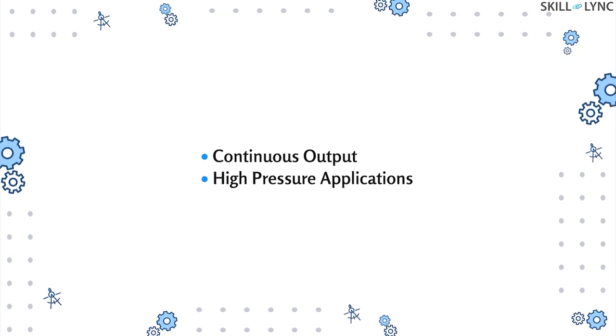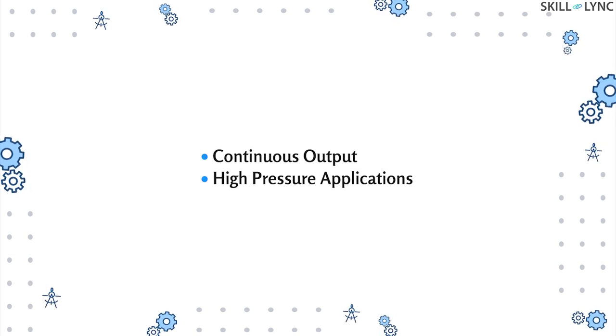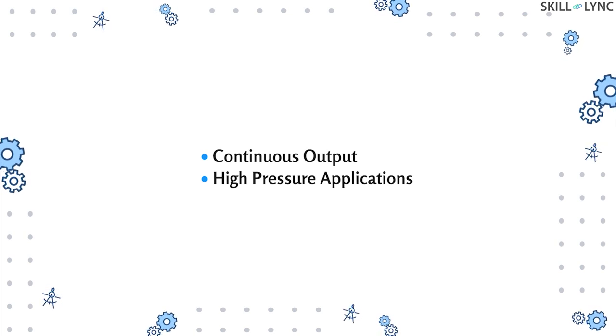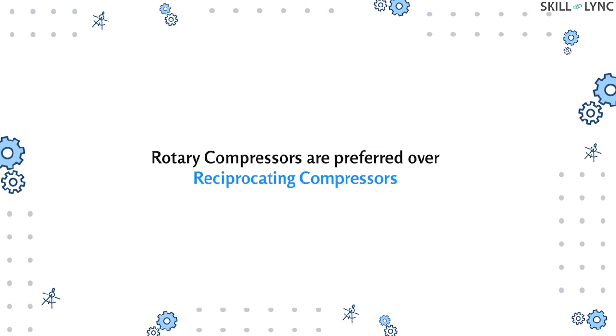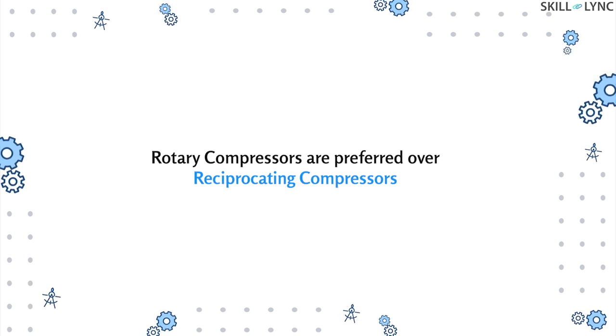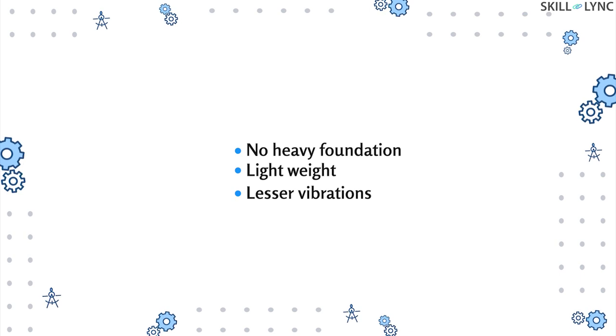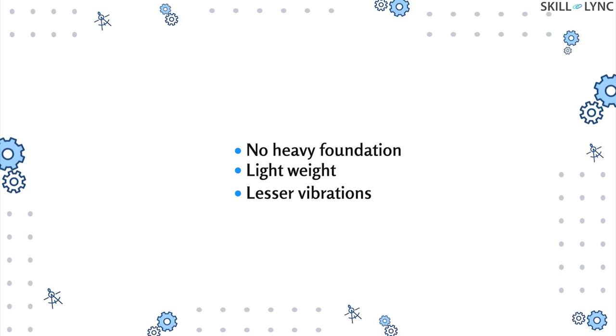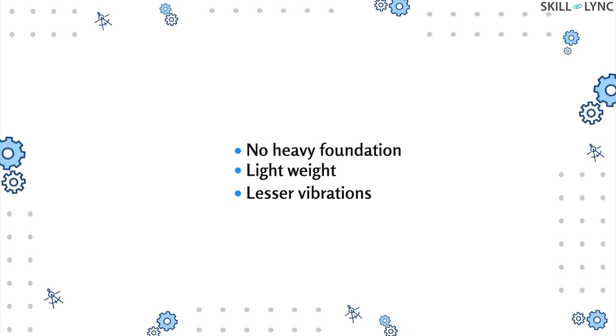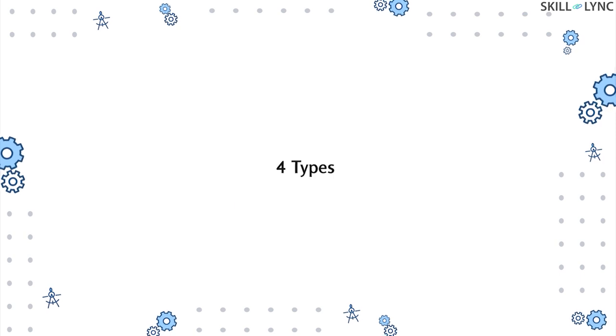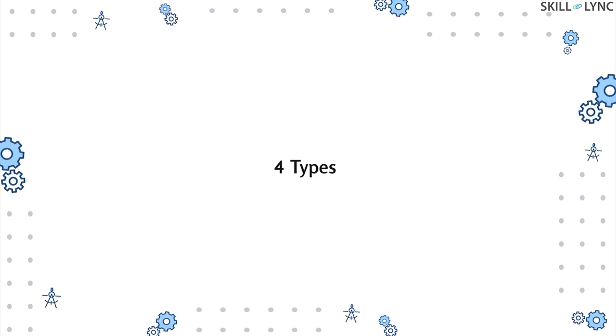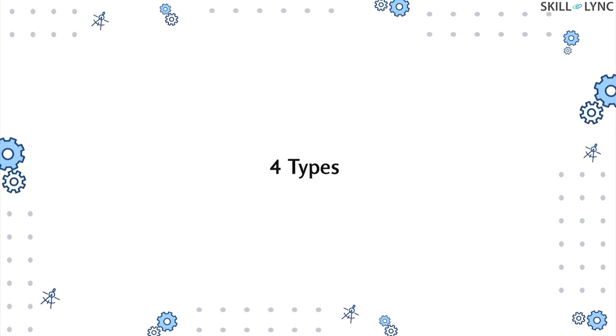Rotary compressors are preferred over reciprocating compressors because they do not require heavy foundation and they are lightweight and produce less vibrations. Rotary air compressors can be further classified into four types.